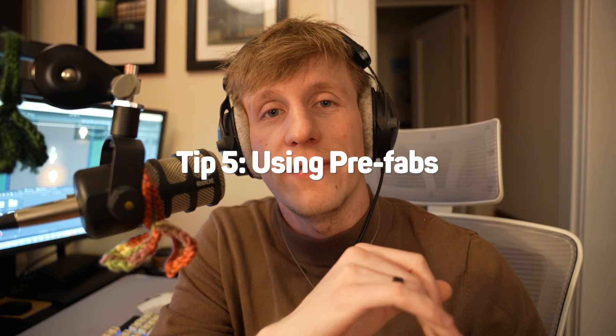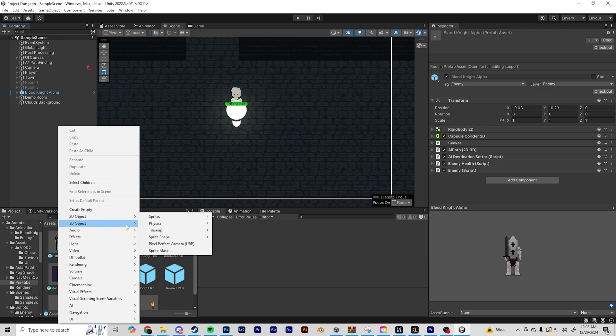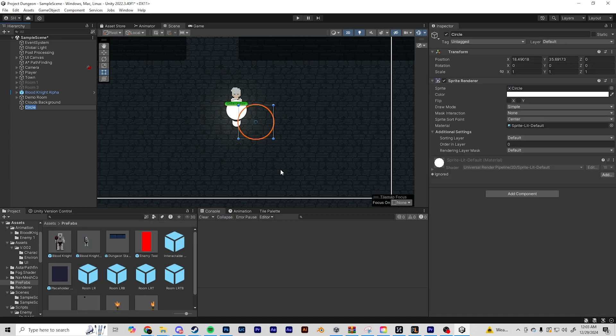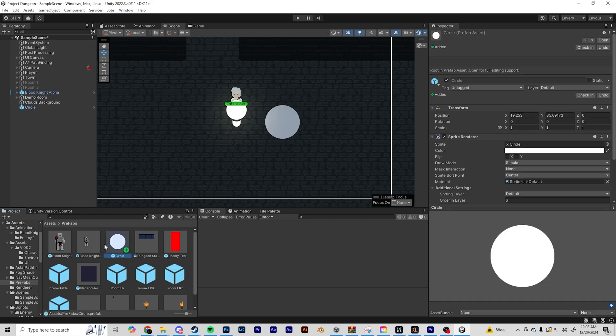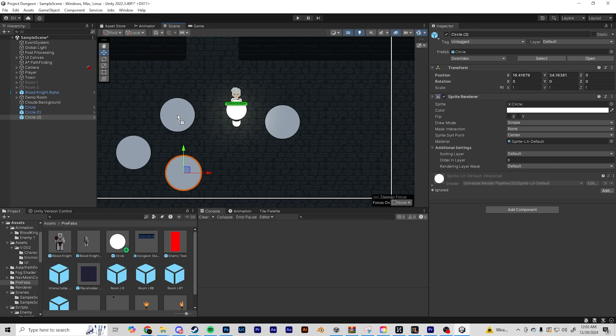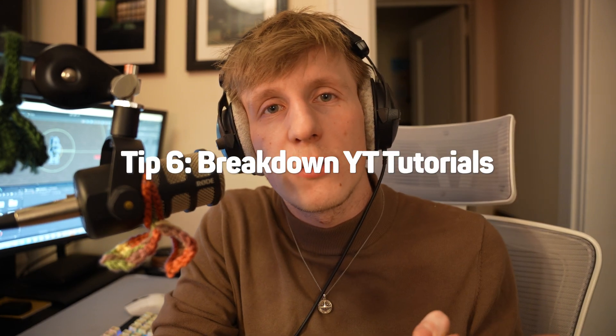Tip number five: using prefabs. Prefabs are such a useful tool in Unity. A prefab is basically an item you've already made in the game that you're able to copy and paste — think of it as copying and pasting one item over and over again. It's really useful for things like power-ups and coins, like you'd see in Super Mario. If you look at my game Finality, I have a prefab for this knight I'm working on, and it helps me copy and paste the knight straight into the level with no extra coding necessary because it's already done.